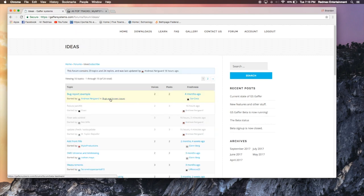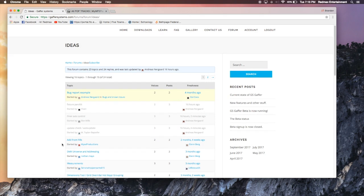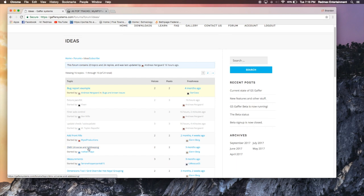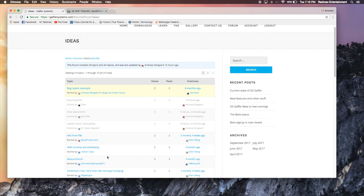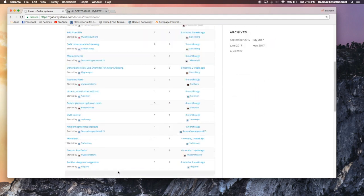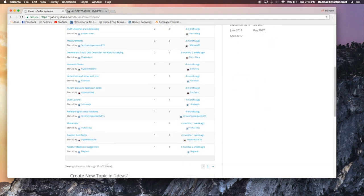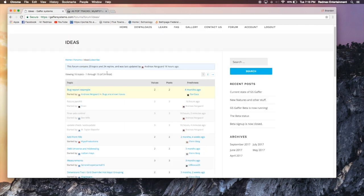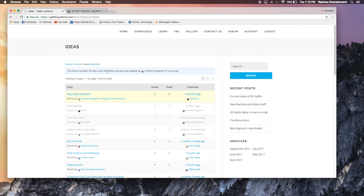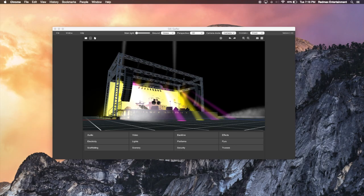So these are all forum pages that you can talk on. And as you see under ideas, if you have any new ideas, add front fill. So this guy wants some front fill speakers. DMX universe and addressing. That's a feature I was looking at too, to be able to address your fixtures or print out a sheet with the addressing. So then you know what to do, or you can hand it to a crew, something like that. So there's a lot of cool ideas and they are really taking all these into consideration. The team at gaffer systems is really incredible. So anyway, I want to get started and dive right into the software.